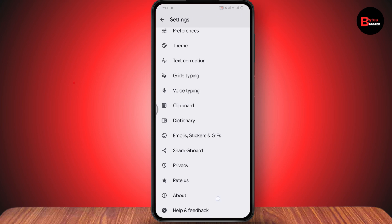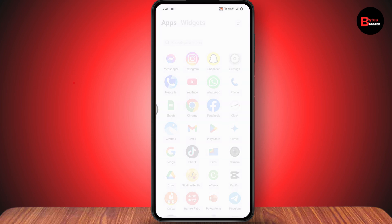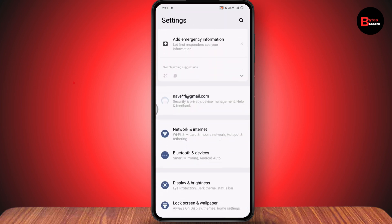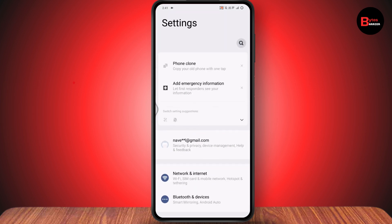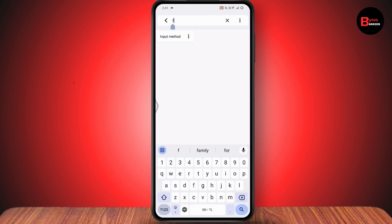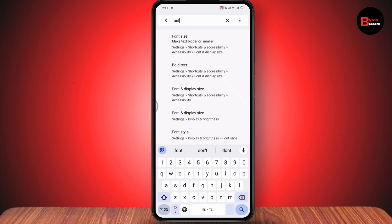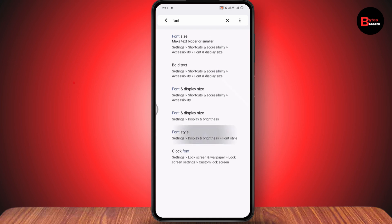What you can do is go to your device's Settings. Under Settings, tap the search icon in the upper right, which is the magnifying glass icon, and search for 'font'. You can search for font size or font style.